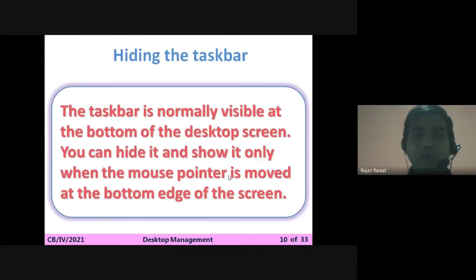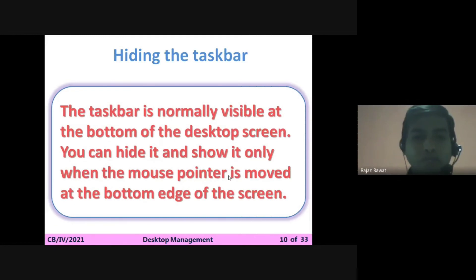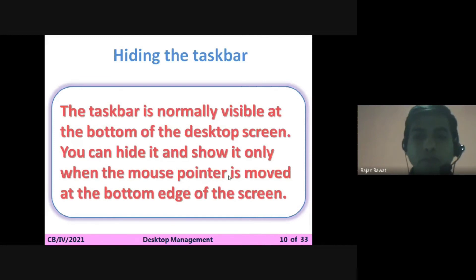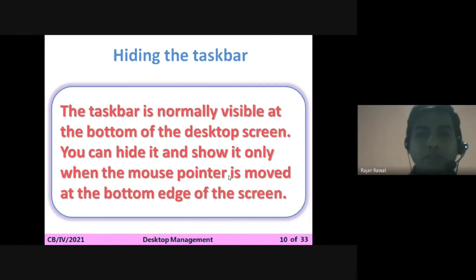Now we are going to understand another feature — hiding the taskbar. The taskbar is normally visible at the bottom of the desktop screen. You can hide it so that it only shows when the mouse pointer is moved to the bottom edge of the screen. Hiding means it is only visible when you bring your cursor near it; otherwise it stays hidden.